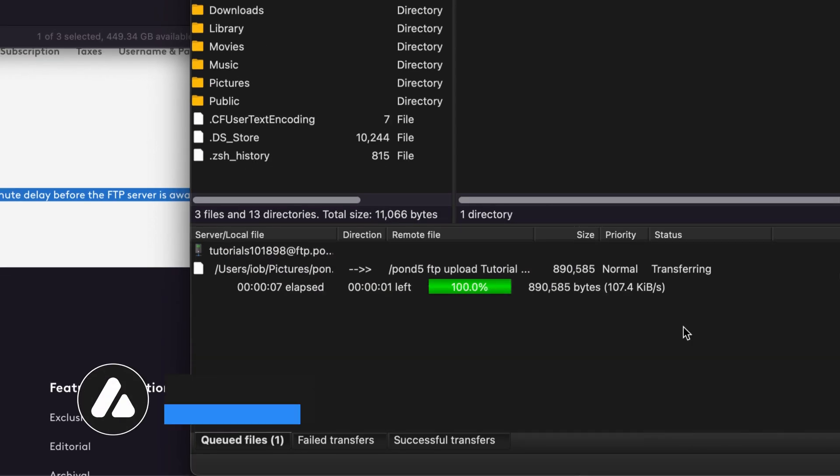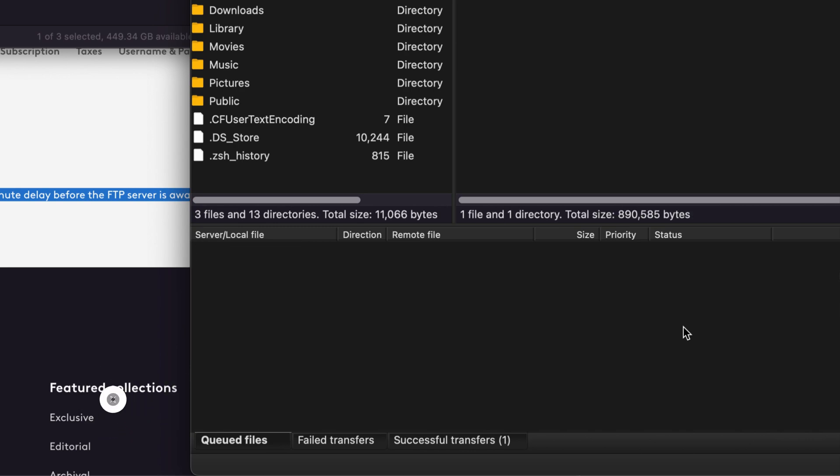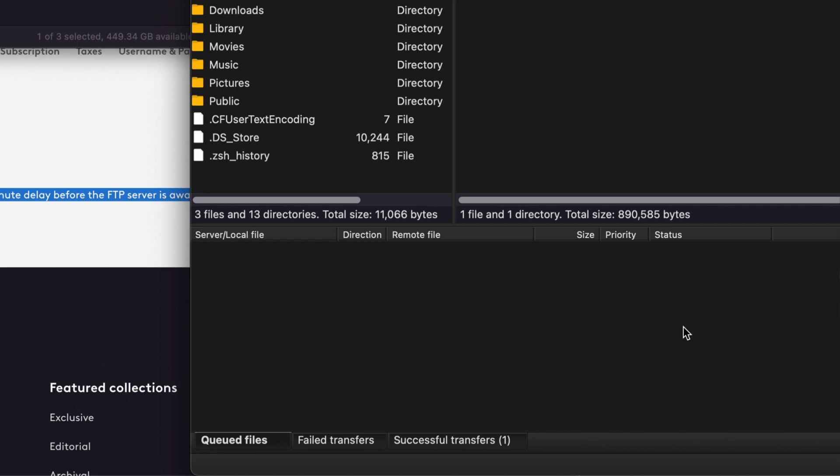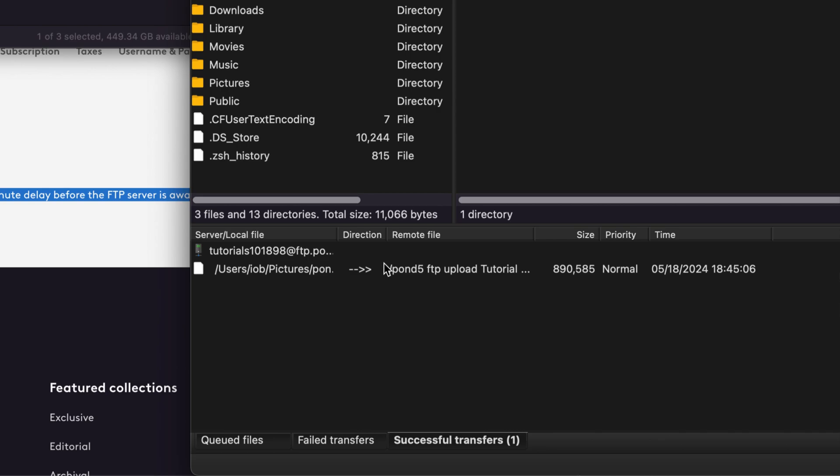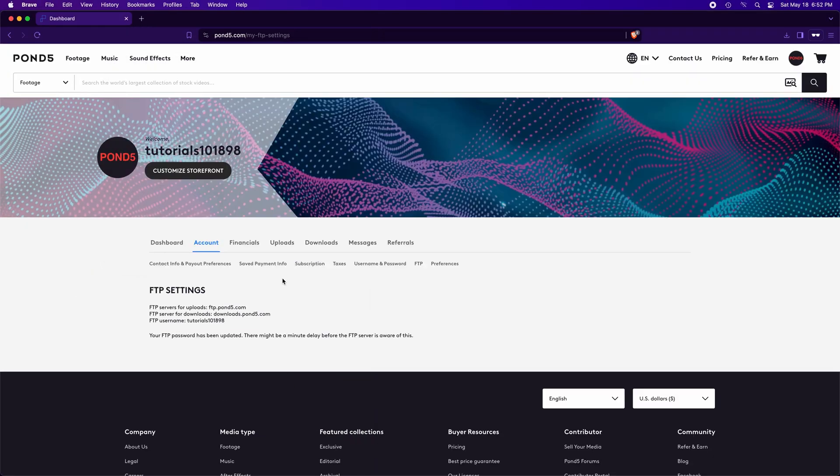Until the transfer is successful, smash that follow and subscribe button and activate the notification bell if you're on YouTube. After completing the upload, you'll see your file here in Successful Transfers. So, back to your Pond5 account.